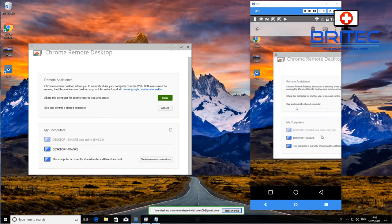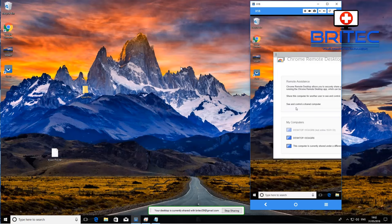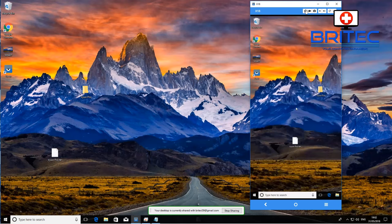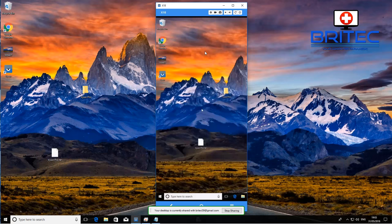Once you get a connection it may take a second, and there we go — we now have a connection from our Windows to our Android phone. It will broadcast everything from your Windows to your Android phone. It's that simple and pretty straightforward.